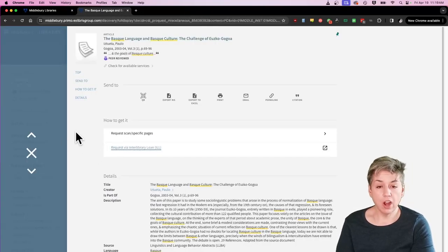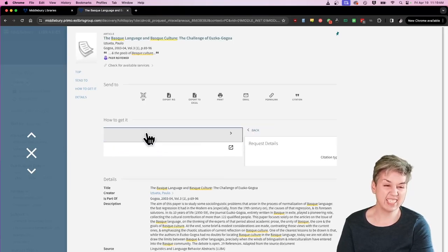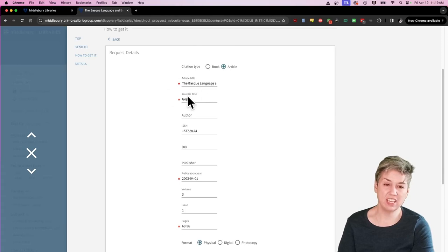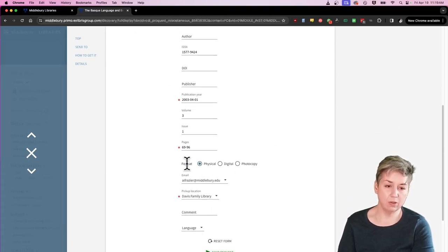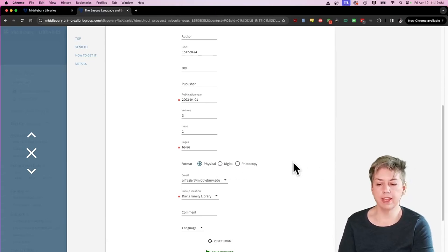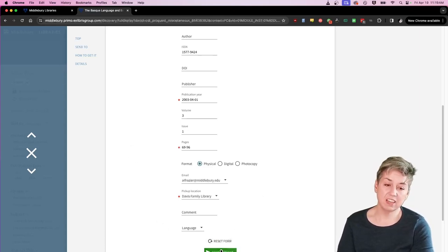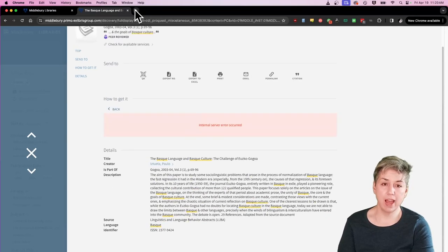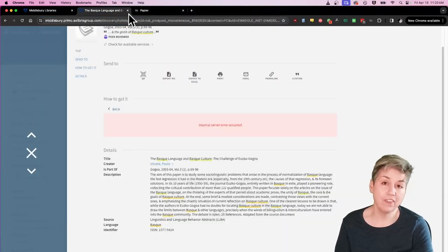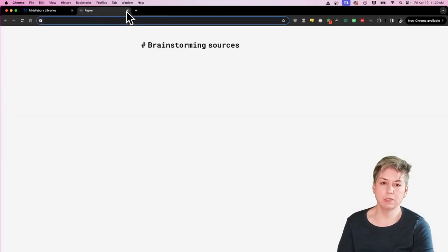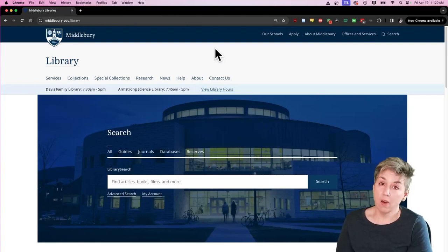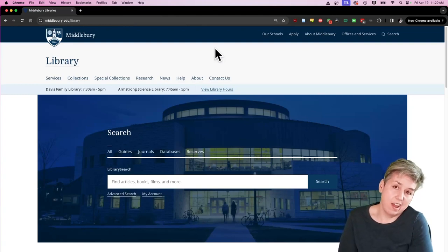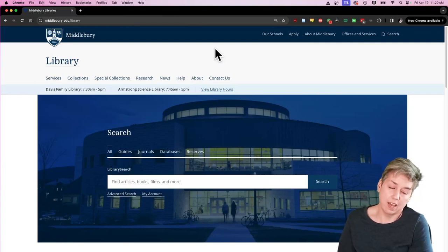Now, your other option here, this little request scan specific pages, honestly, it's kind of exactly the same thing. It's just here, this is your pre-filled form. Again, you can specify if you want this. And this is usually something you might use if you want just a chapter from a book. But this is all here, submit request. And again, it will end up right back in ILLiad in that same platform that you saw before. So ILL, give it a shot, use it if you need it. It's pretty good. And we're always happy to get you stuff.